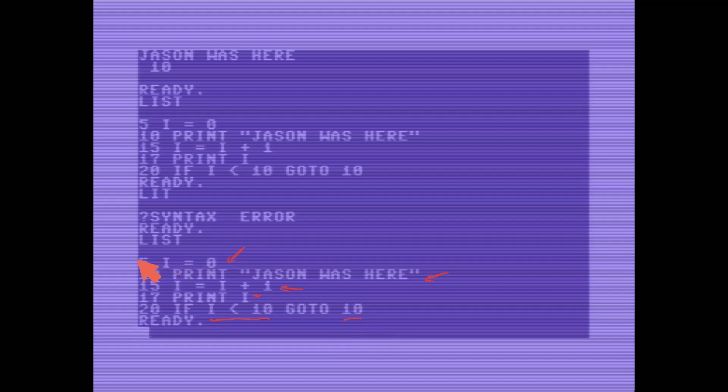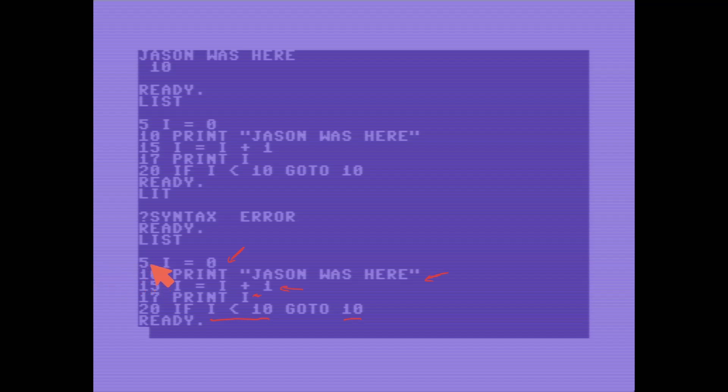So this is line number 5, and the user gets to choose what the line number is, and then line number 10 is the print statement. Line number 15 is the increment. Line 17 prints out that statement of what the current value of i is, and then line 20 does the work.